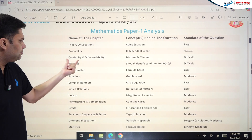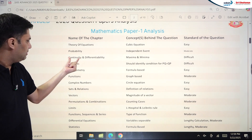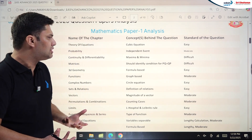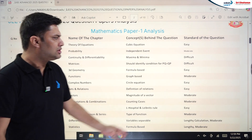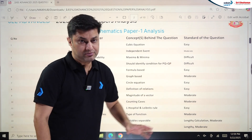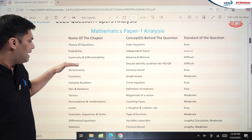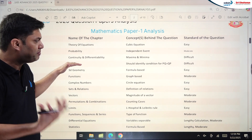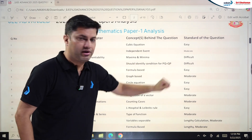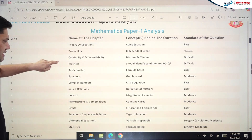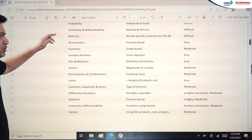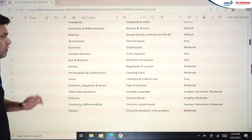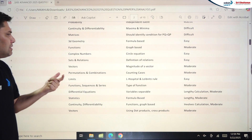Continuity and Differentiability involved the oscillating limit concept along with maxima-minima, making it really difficult. In Matrices, finding the number of matrices used a PnC concept and was also very difficult. The 3D Geometry question was very easy and formula-based. Functions was graph-based and moderately level.